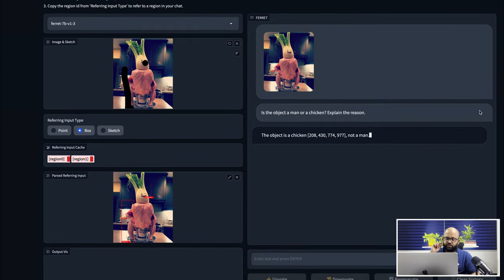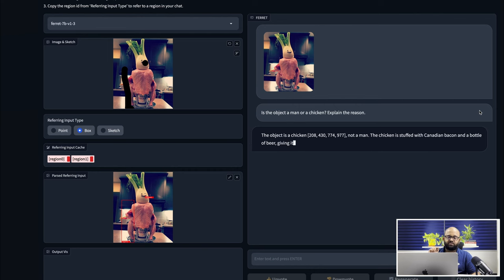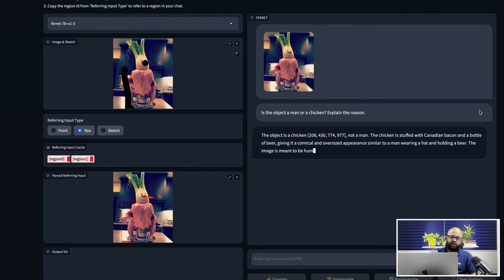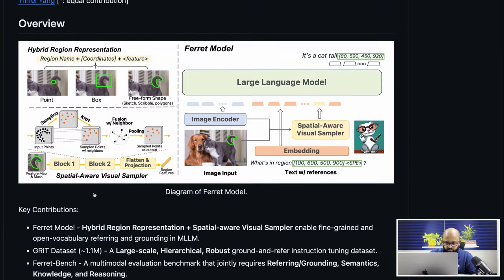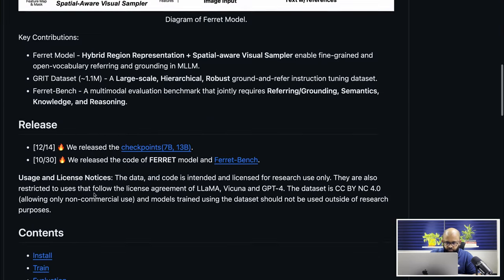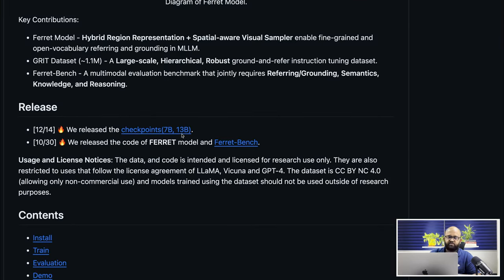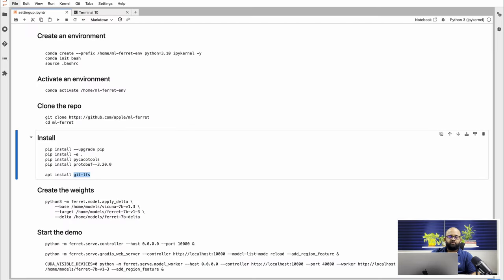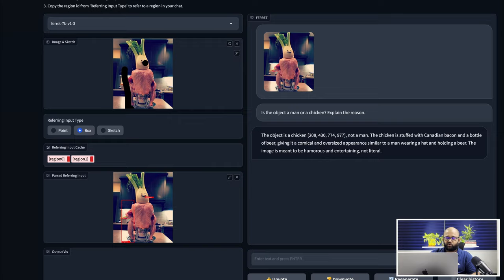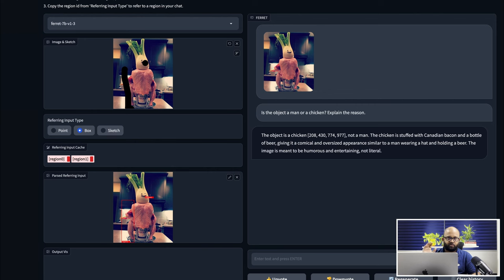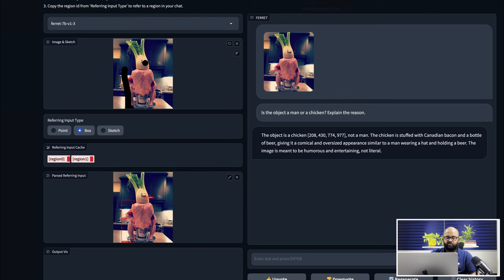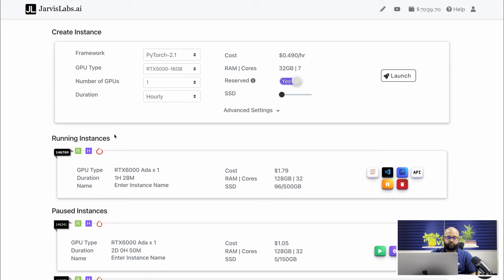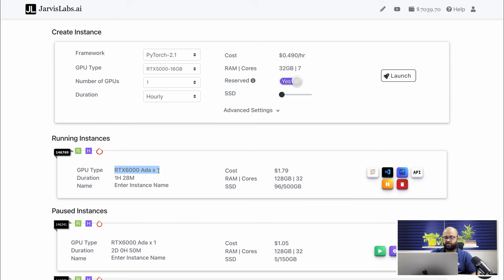For the demonstration purpose, I'm using the 7 billion model. There is also another model which is 13 billion. Probably the steps are similar, I wanted to make it quick. So I did not want to wait till we download the entire 13 billion. I'm also running this entire demo on one of the Jarvis Labs instance, which is using RTX 6000 ADA, which runs on the Ampere architecture.